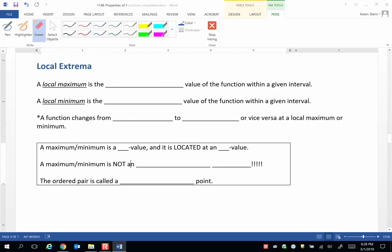In this video we'll define local extrema. A local maximum is the largest value of a function within a given interval. A local minimum is the smallest.